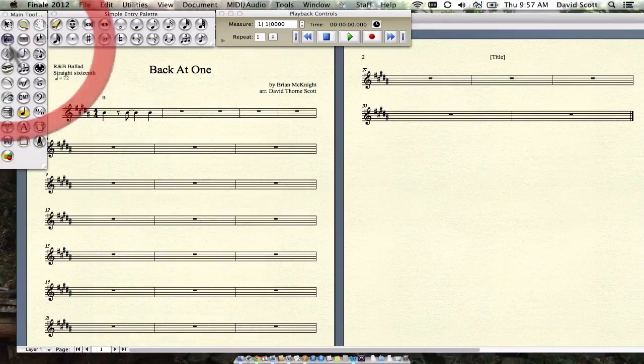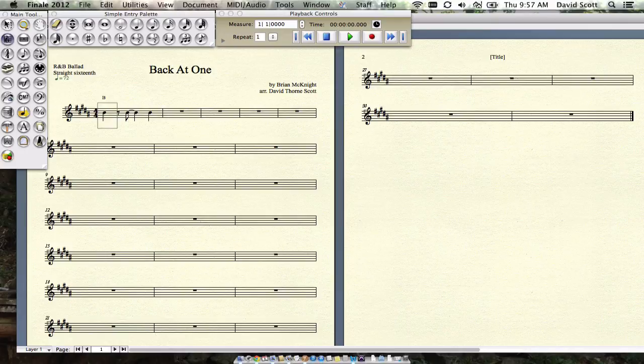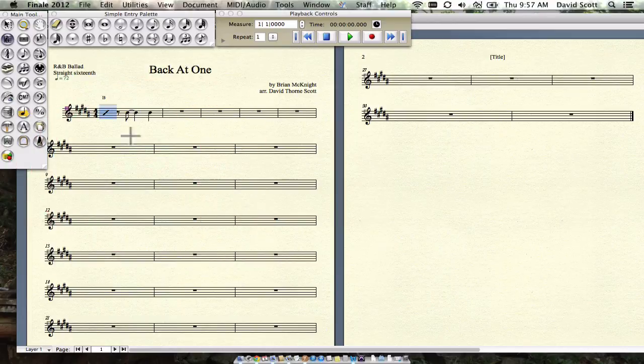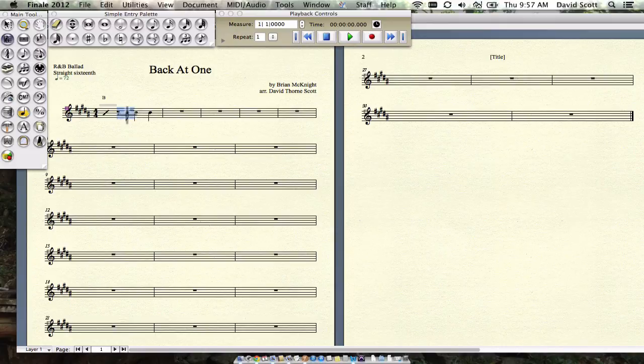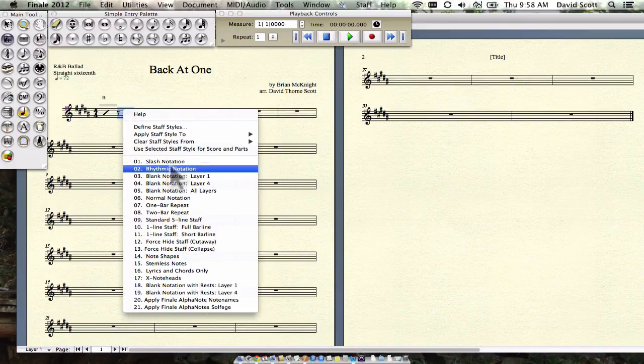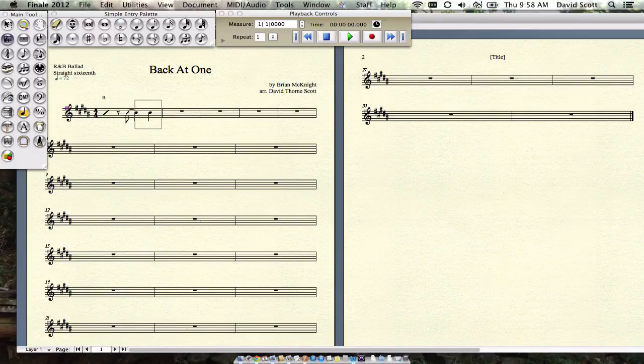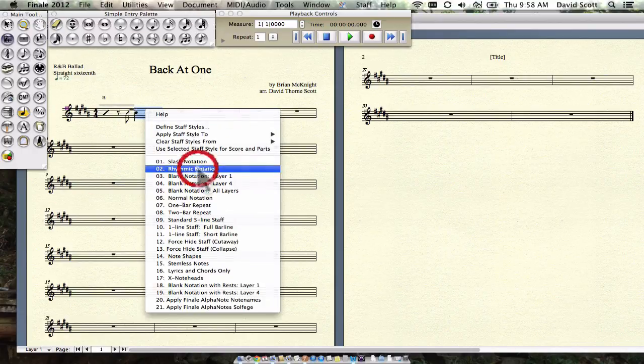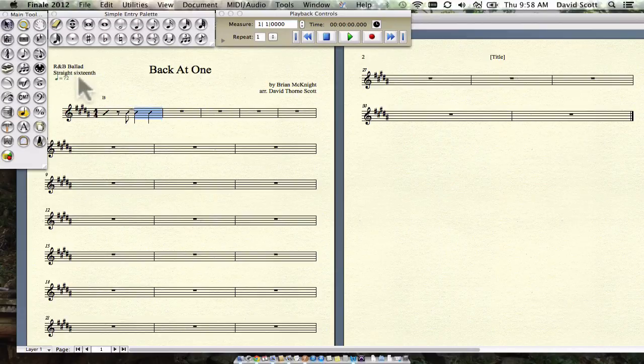Now, to make the slashes and rhythmic figures, we're going to take beat one, Control-click, apply, slash notation. Beat two, we're going to grab it, Control-click, rhythmic notation. Beats three and four, we'll grab it, Control-click, and do rhythmic notation. So now we have this nice bar.